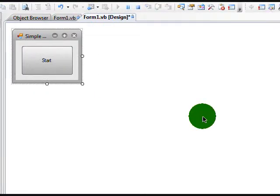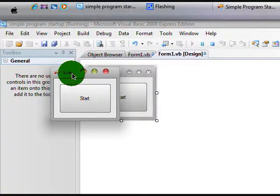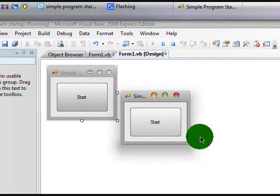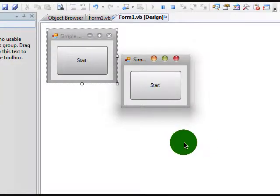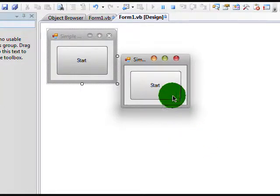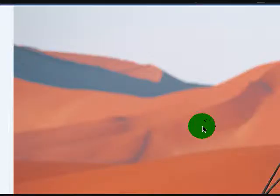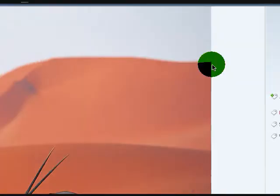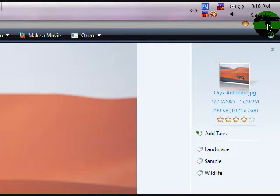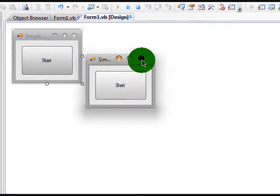OK, now let's click Start here, and it opens it very fast. So that was a simple, very simple tutorial on how to make a simple program startup in Visual Basic 2008. Hope you guys enjoyed, later.